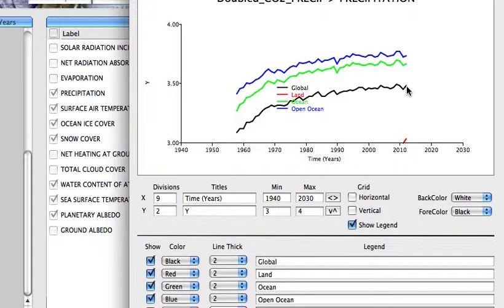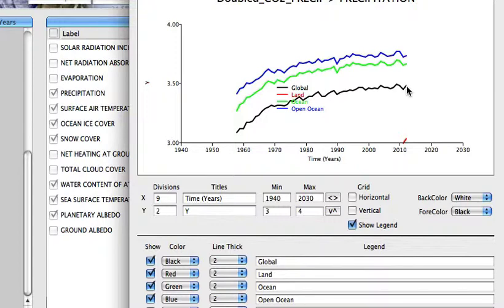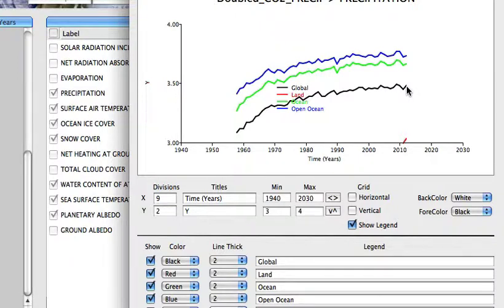But what we saw previously in the observations was that precipitation is a variable where there are very large regional differences. Certain regions become wetter, but other regions become drier. And so, this is a case where looking at the global average, looking at a single time series, is going to be somewhat misleading. We really need to go to the actual spatial patterns of response in the models to see if we can make sense of what the model is projecting. And so, that's what we'll do next.